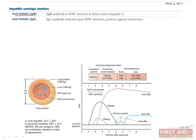Anti-hepatitis A virus IgM antibody is the best test to indicate if a patient has active hepatitis A. Anti-hepatitis A virus IgG antibody indicates that the patient had a hepatitis A infection and will protect them from reinfection in the future. IgM antibodies are the first class produced and indicate acute infections, while IgG antibodies are made later after class switching, indicating chronic or previous infection. As a rule of thumb: IgM equals acute, while IgG equals chronic or previous infection.